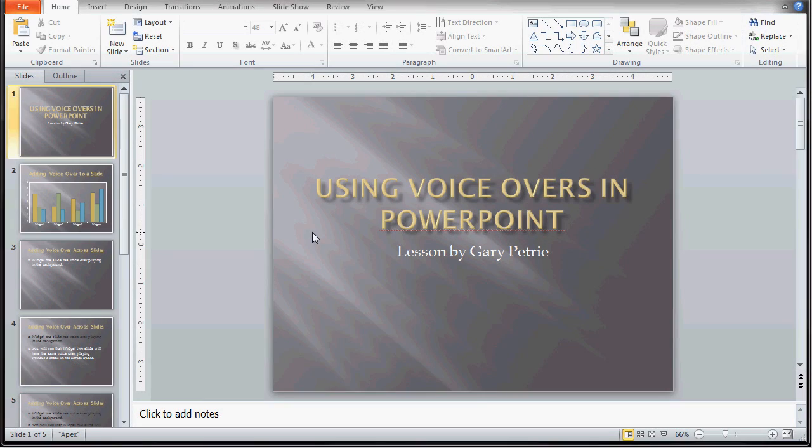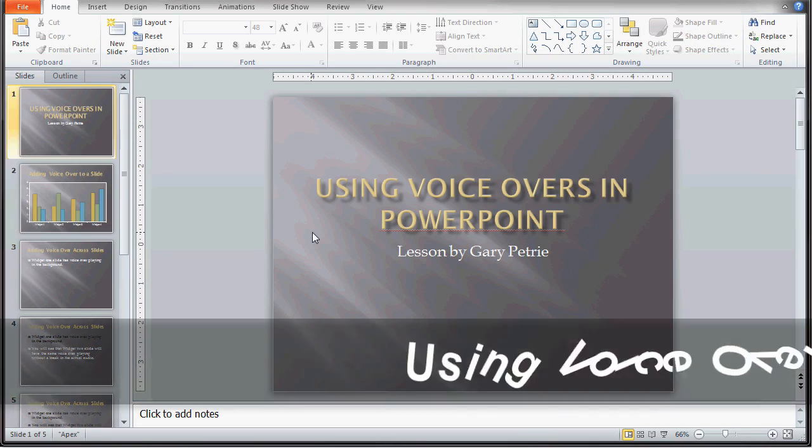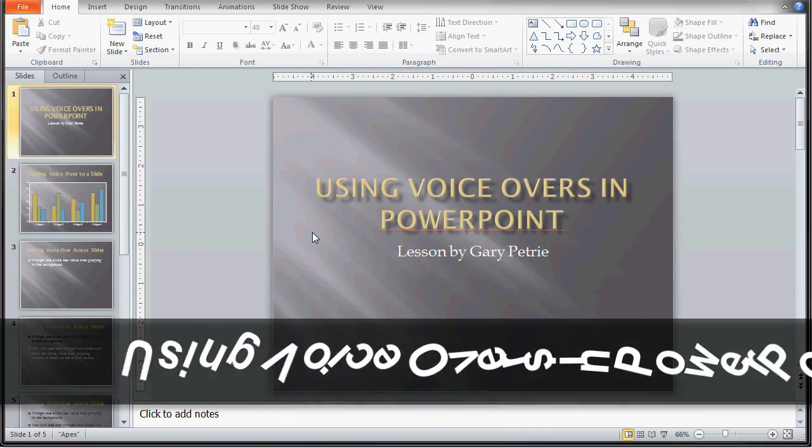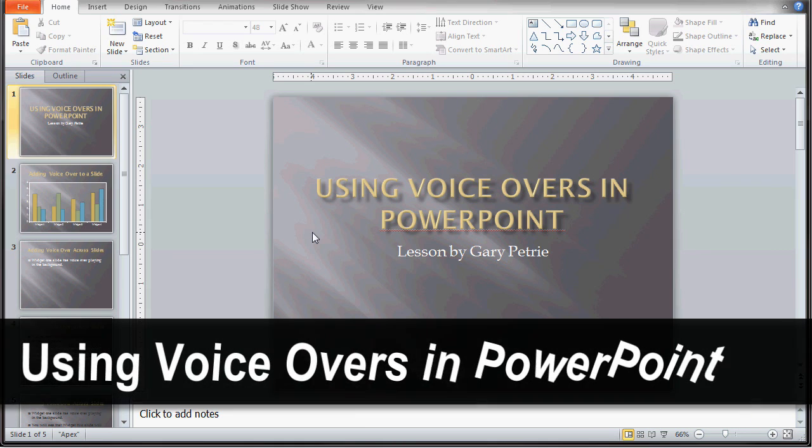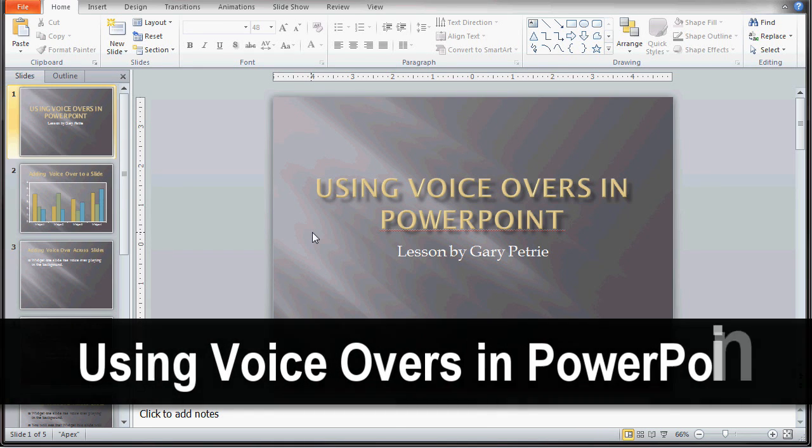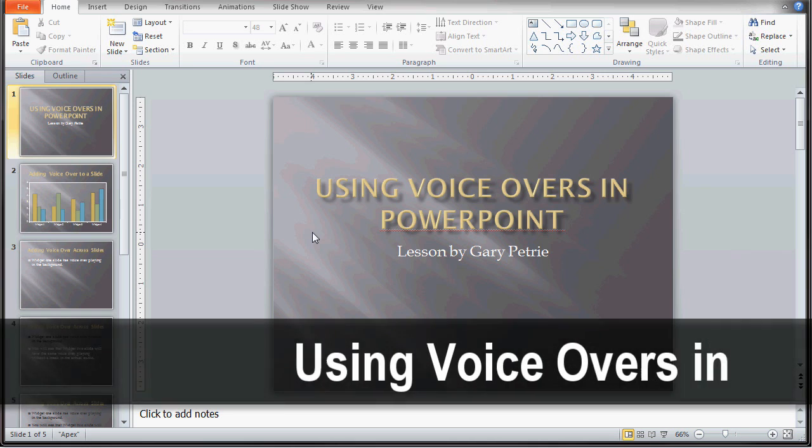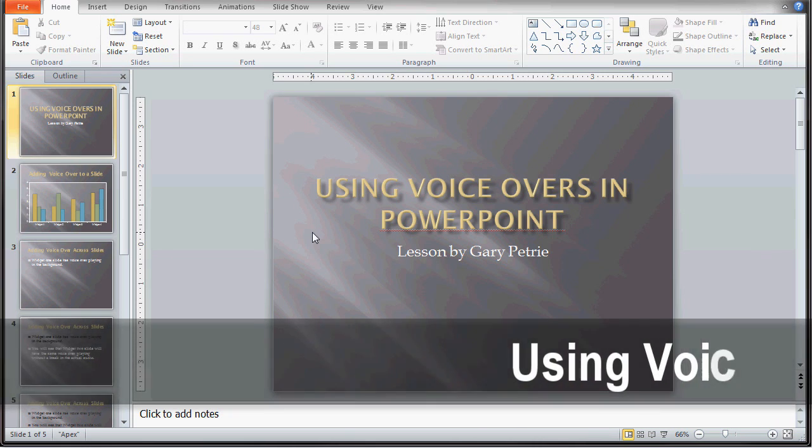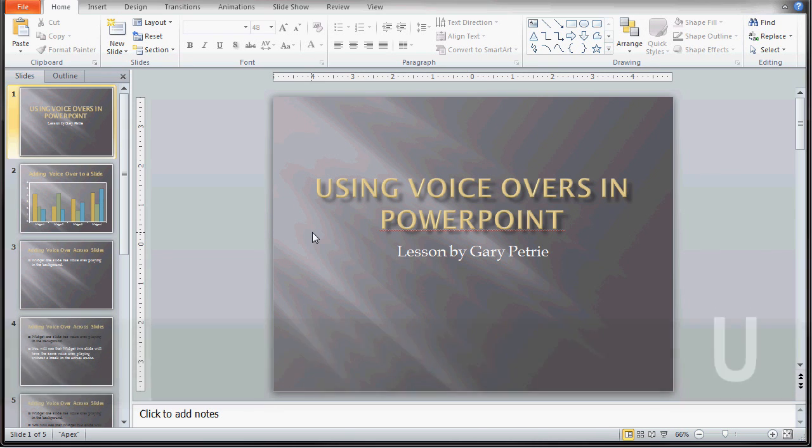In this video lesson, I will be showing you how to insert voiceover audio files into PowerPoint. You will be learning how to add these audio files and make them match up with your animation.